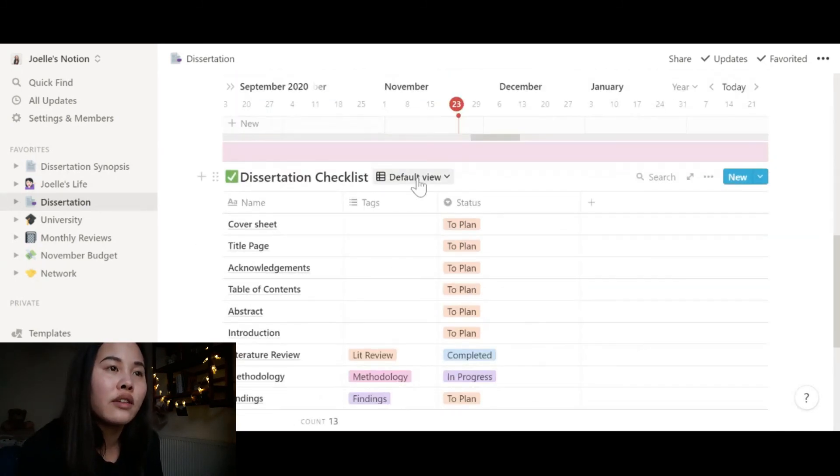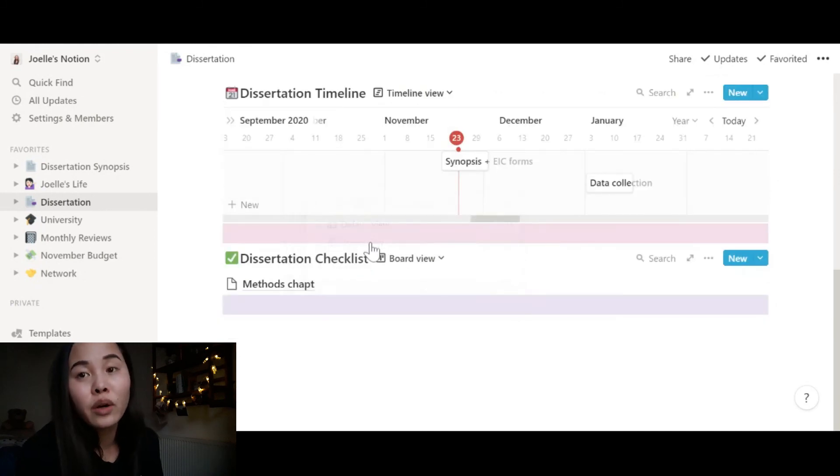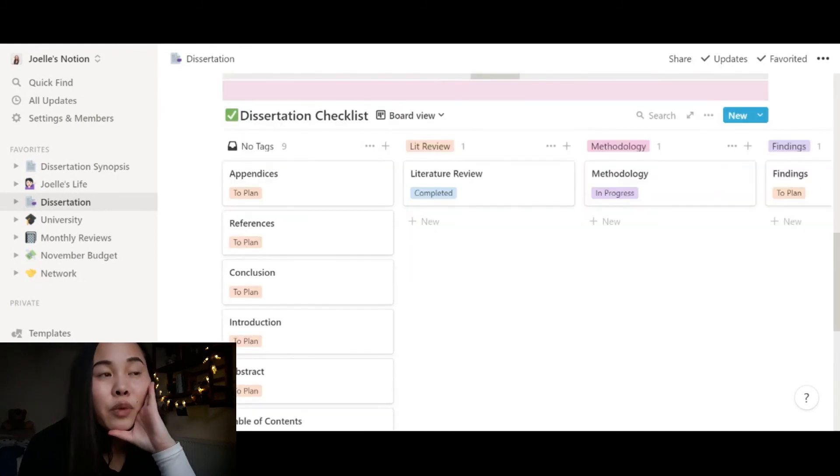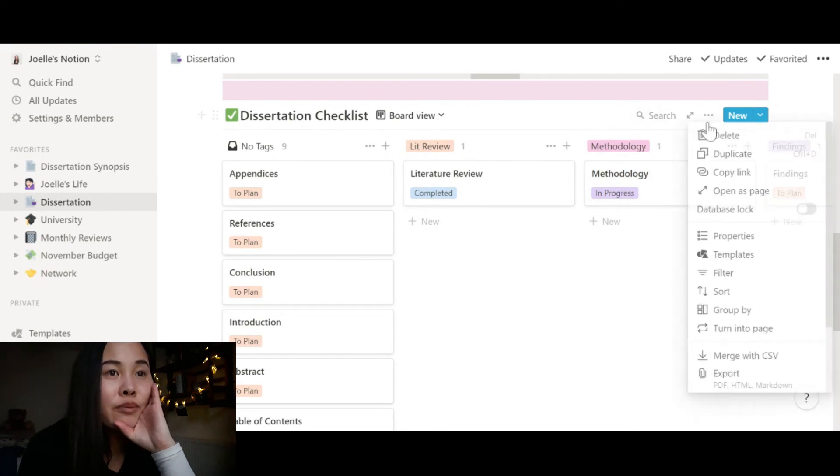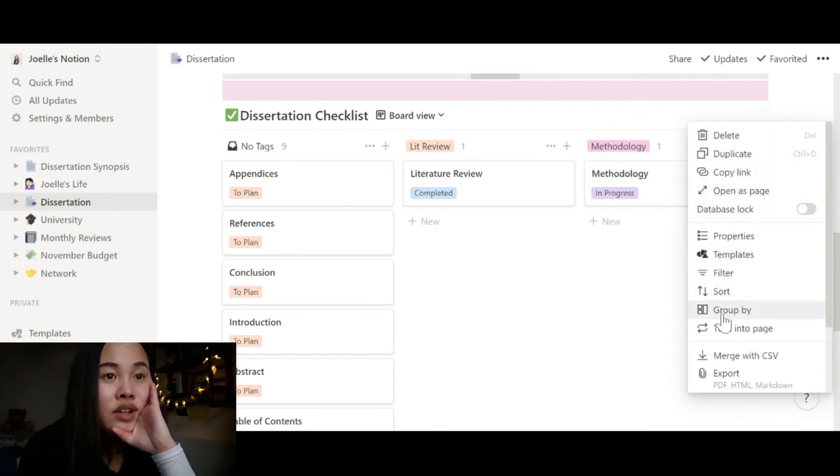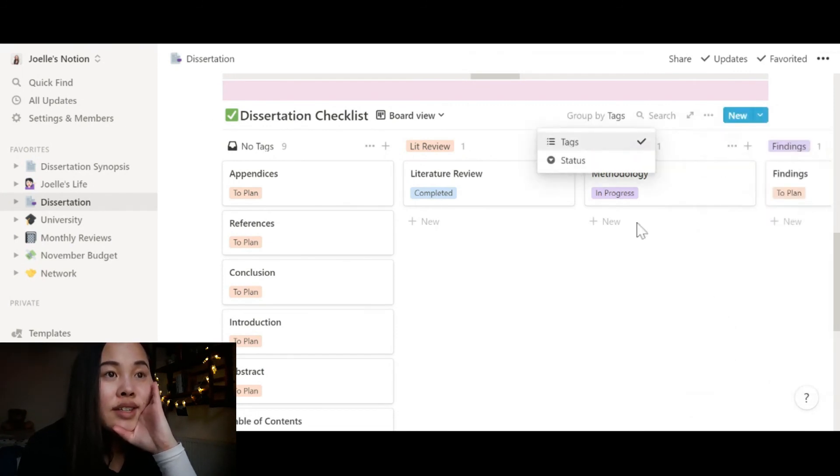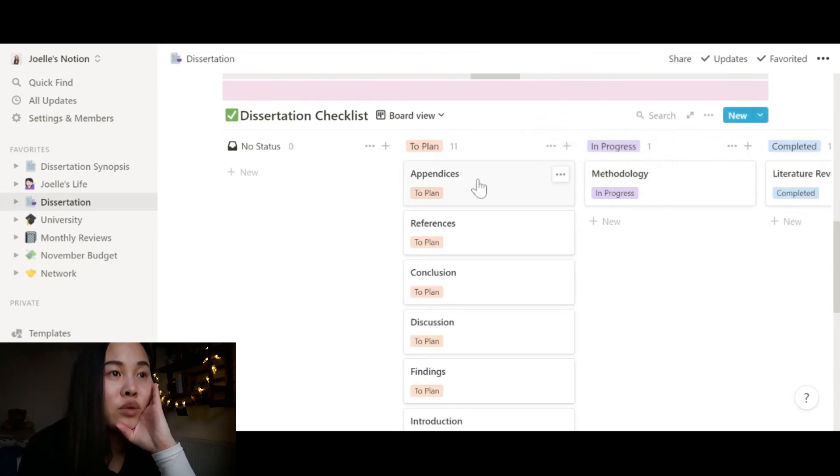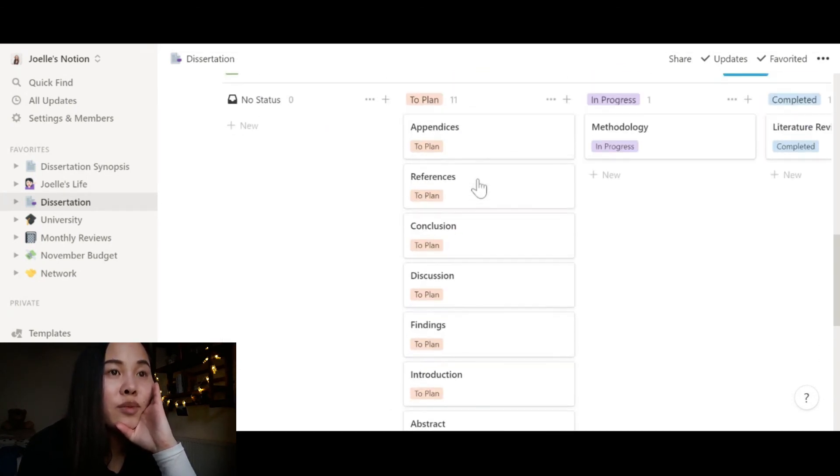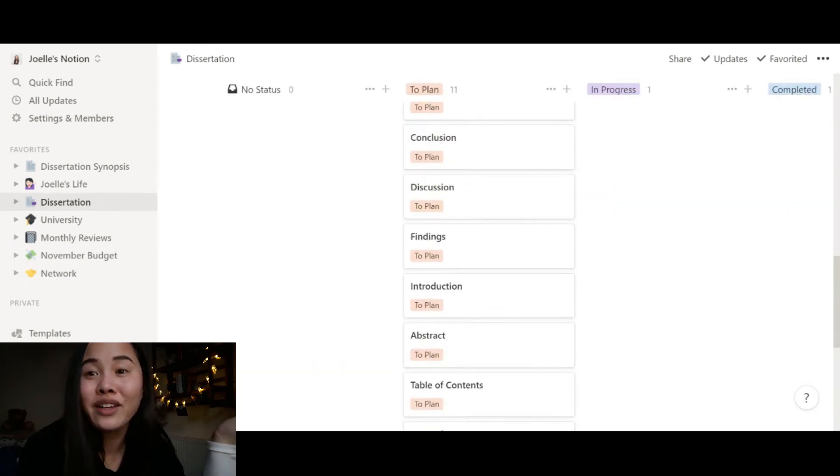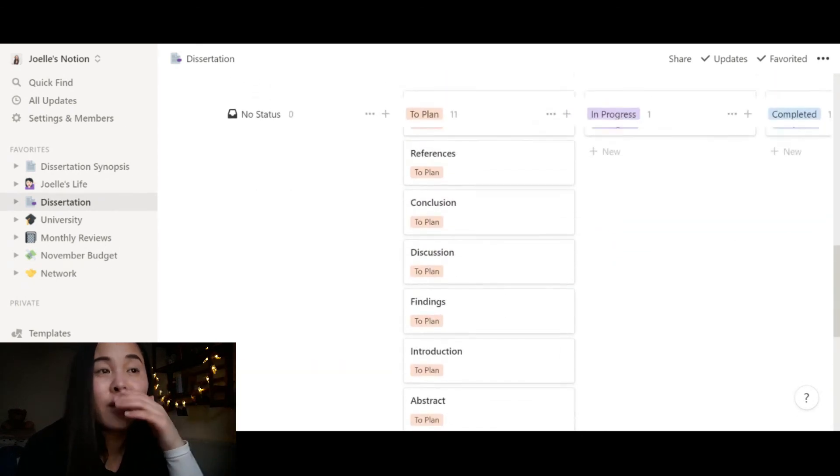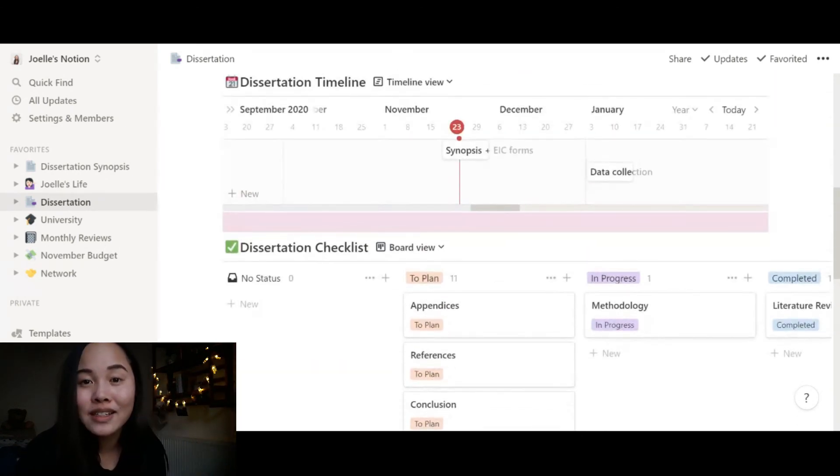And once again, you can see this in board view as well. And actually, when I open board view, you can see that I'm looking at this in the sections, but I want to see this by status. So go into settings and group by status instead of tags, and see all the ones I have yet to start and ones in progress. But that is about it for my dissertation hub on Notion. As you can see, it's gotten really dark, so I will hand you over to the outro.